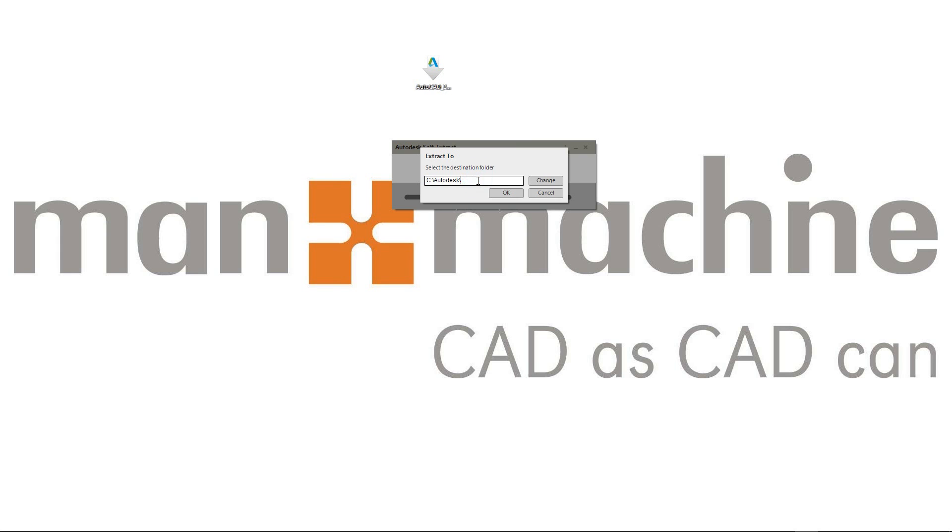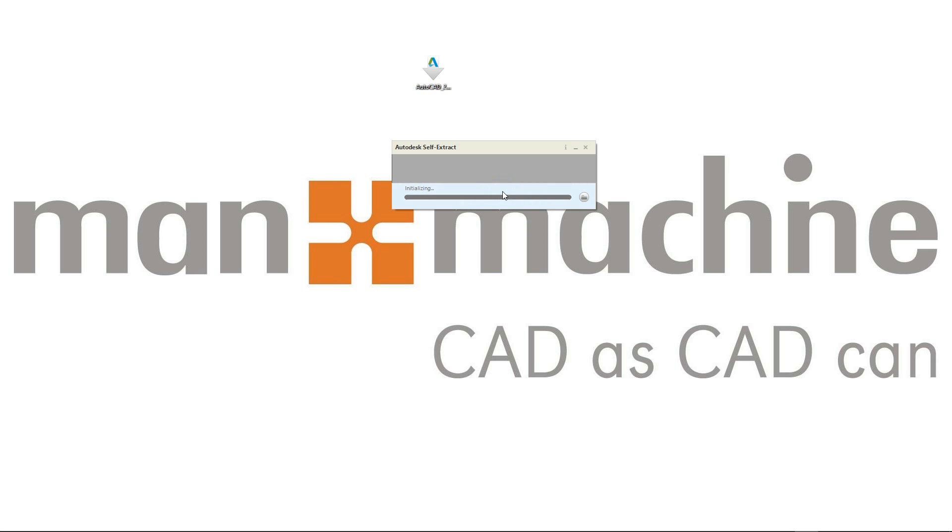The default location is an Autodesk folder on your C drive. I'm just going to click OK to that, and the extraction wizard is going to work its way through all the files now. We can see that happening there.